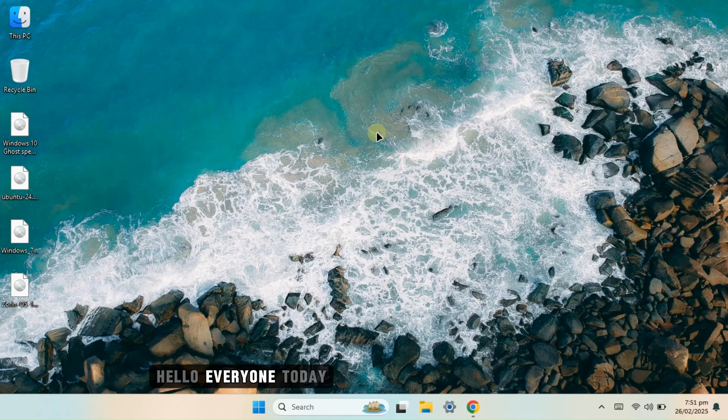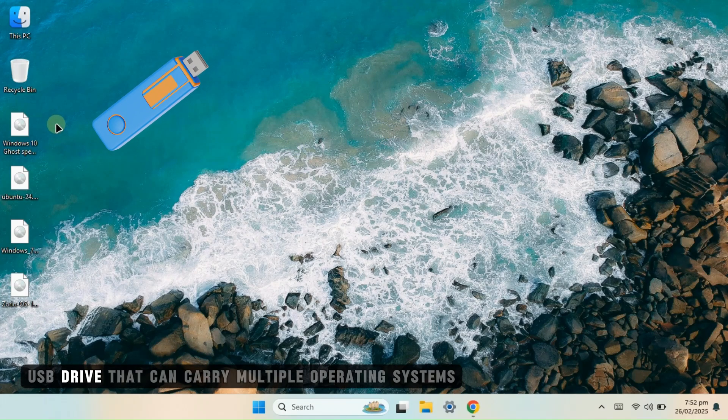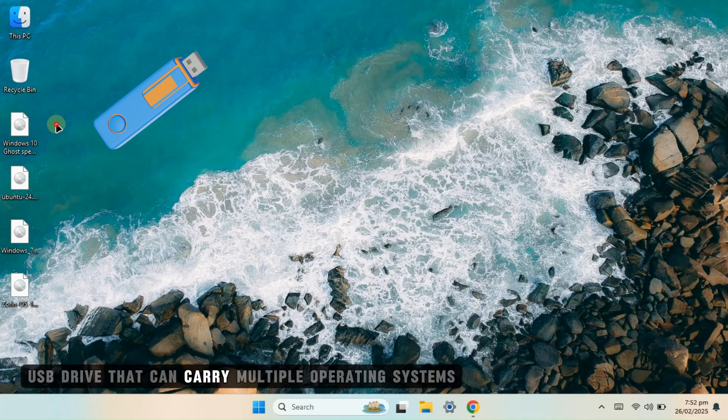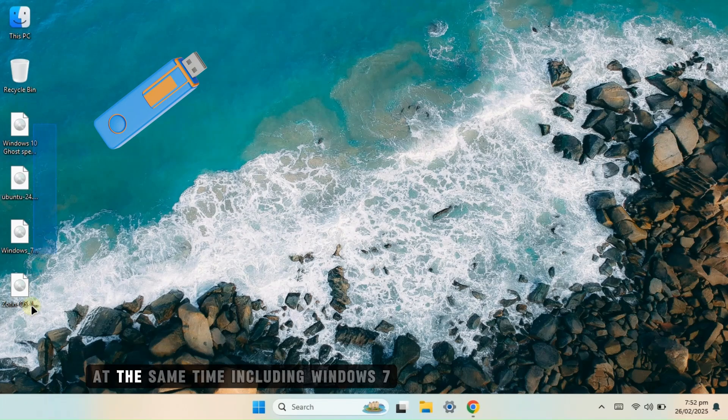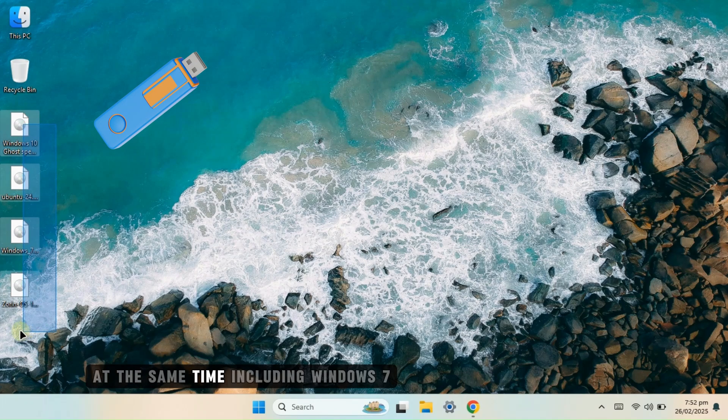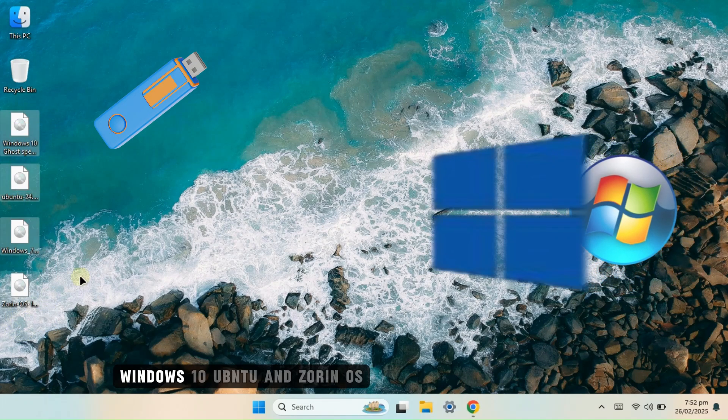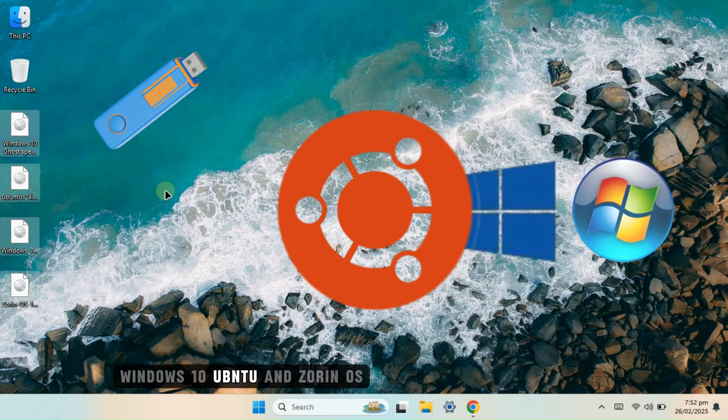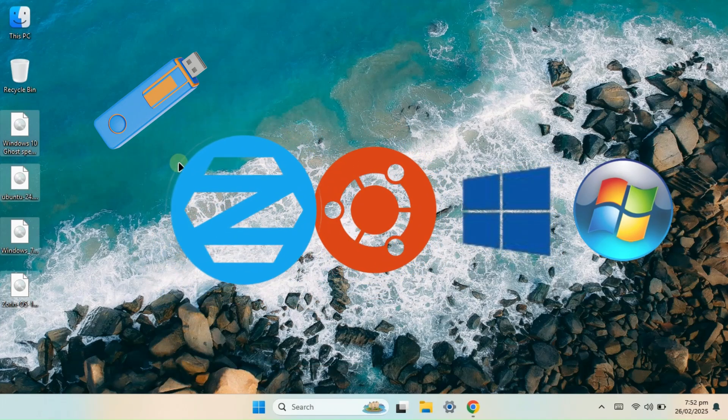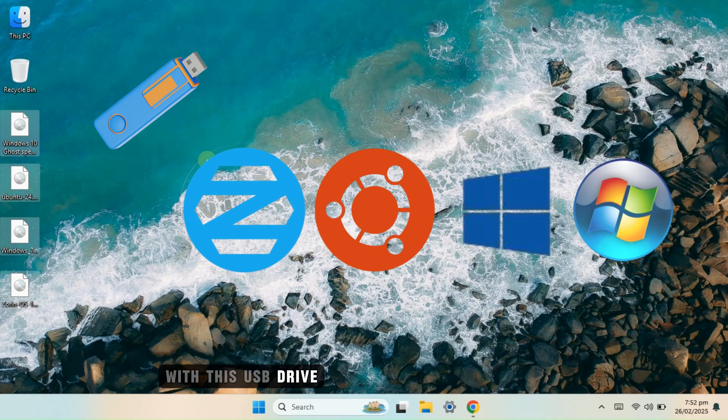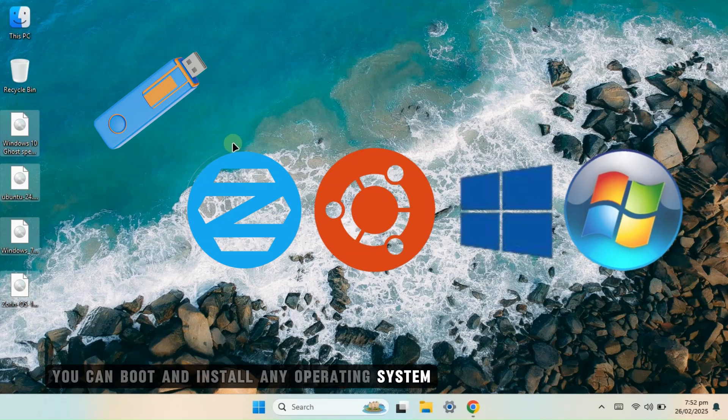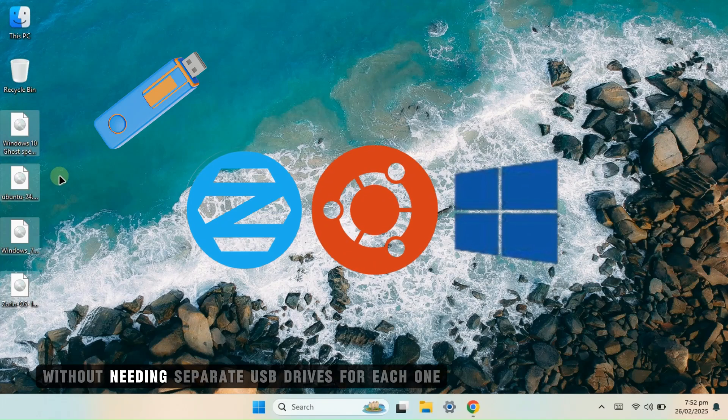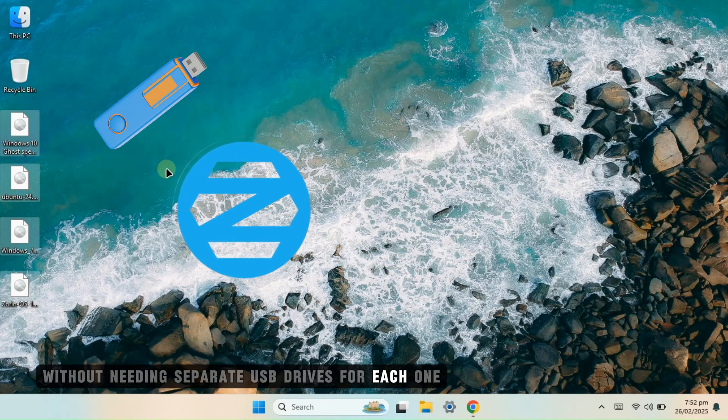Hello everyone. Today, we are going to create the ultimate bootable USB drive that can carry multiple operating systems at the same time, including Windows 7, Windows 10, Ubuntu and Zorin OS. With this USB drive, you can boot and install any operating system without needing separate USB drives for each one.